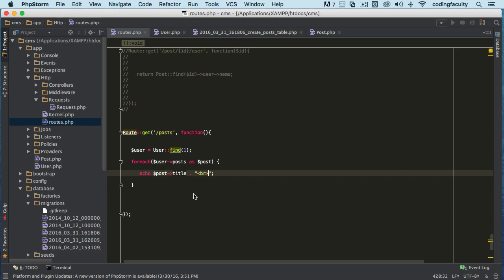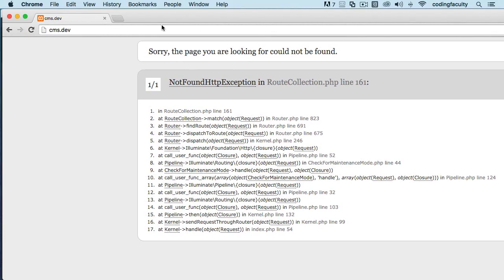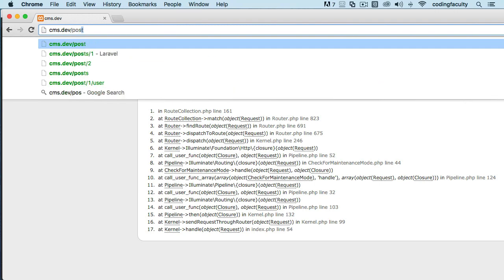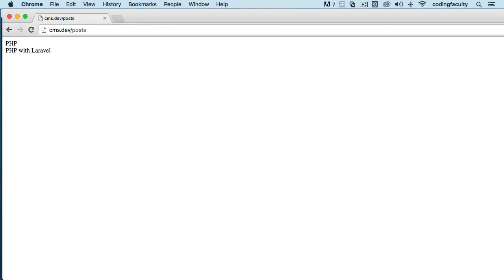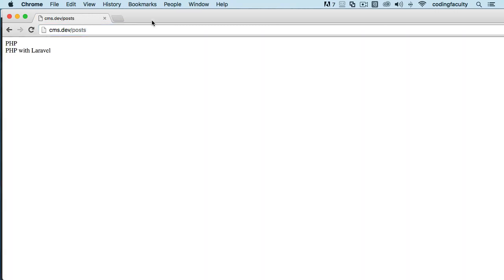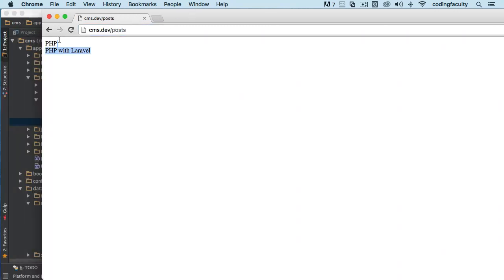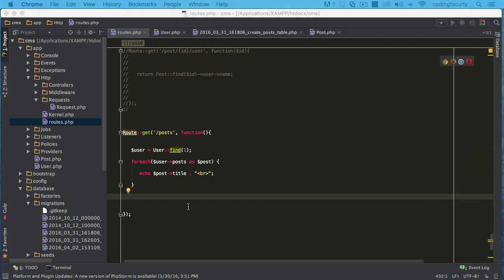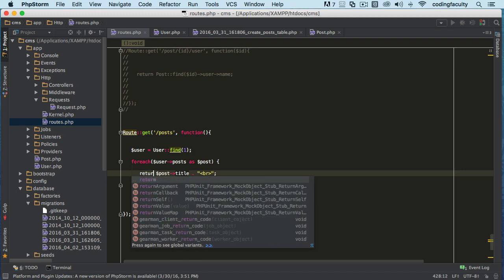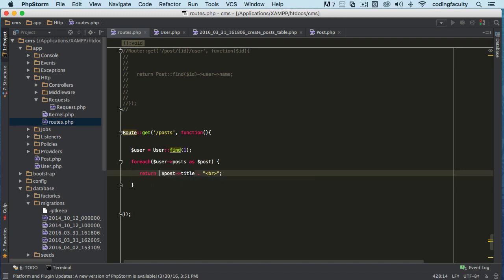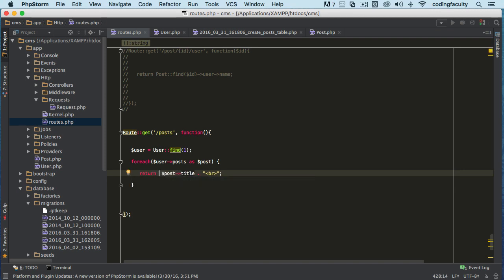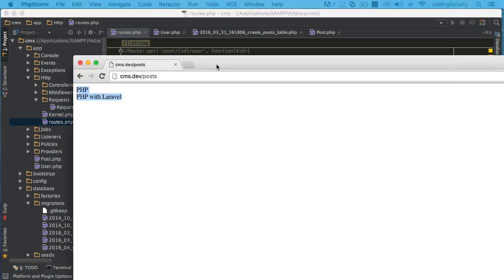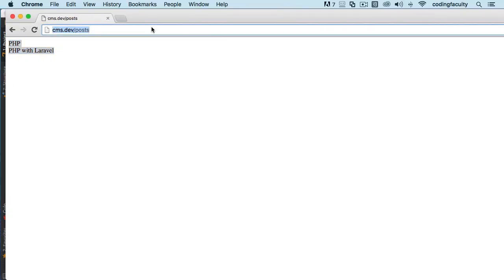So let's do a BR tag right here. Let's check it out. There we go. As you can see, we are returning two titles because we have two posts with the same user ID. If I want to return this - I'm saying we are echoing something out, that's what I meant to say, not returning.